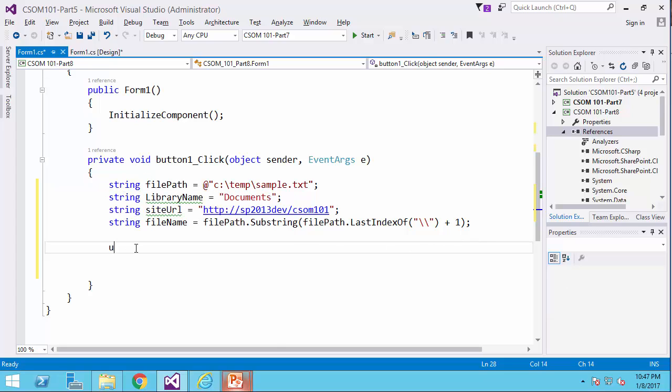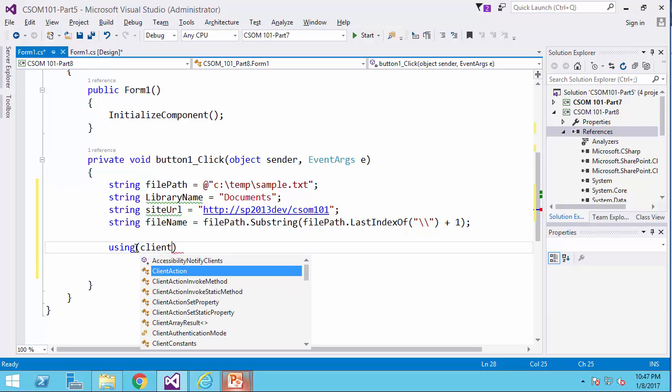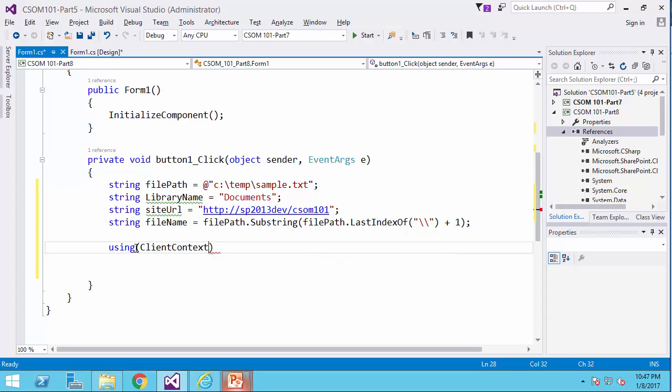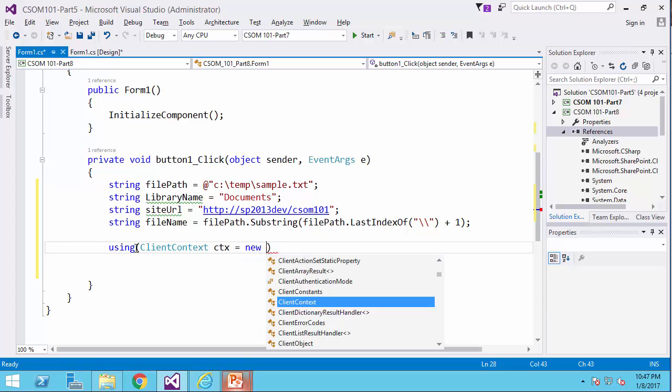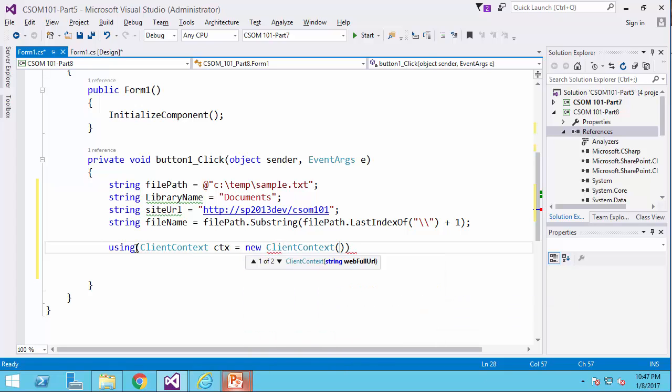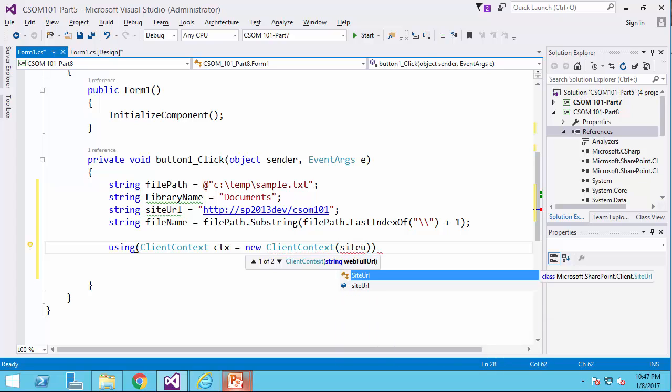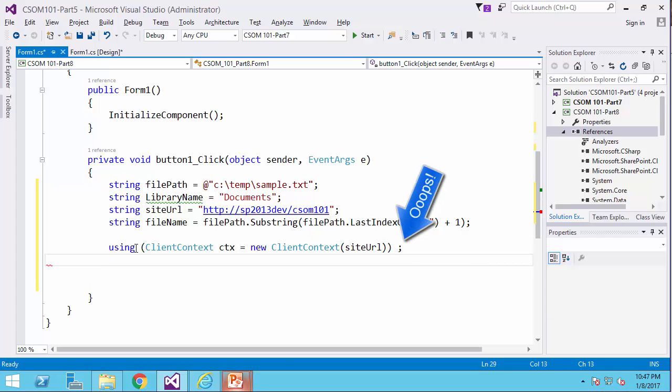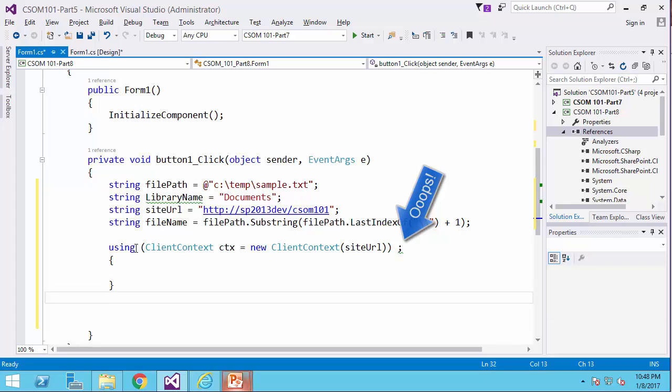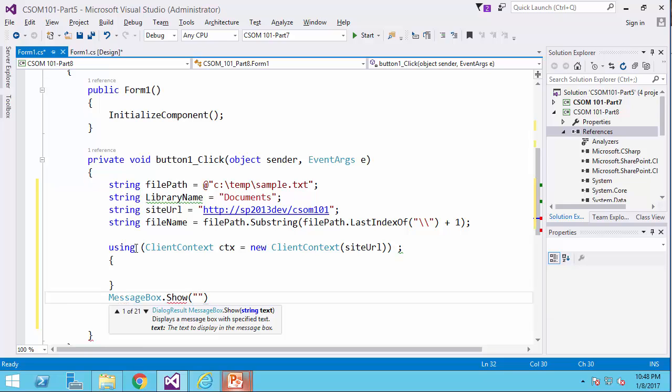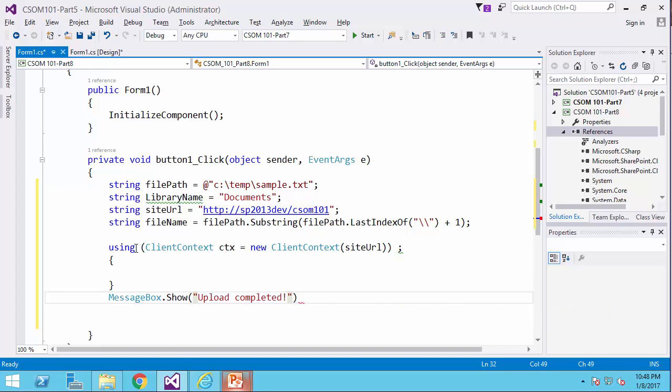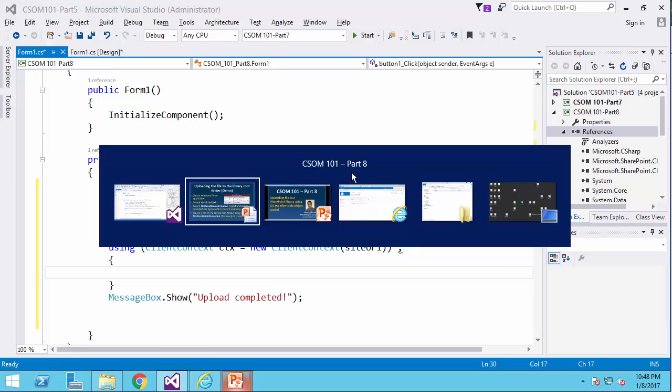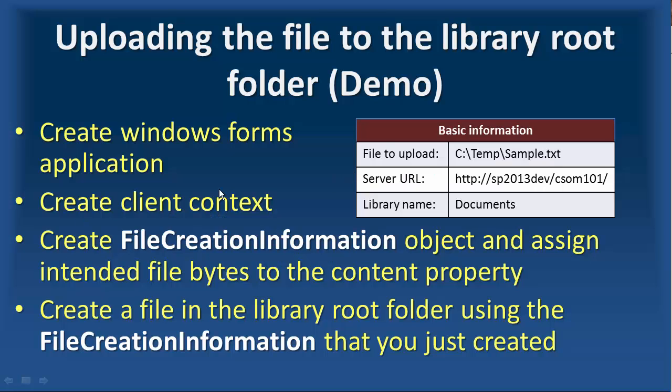Now I have all the information for the file upload. So let's write the code. Using client context ctx equals new client context, and after that, I put my message box dot show upload completed. Let me get back to my PowerPoint. So we started by creating Windows Forms application. We created the client context.